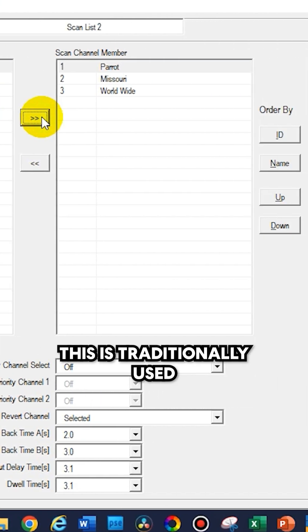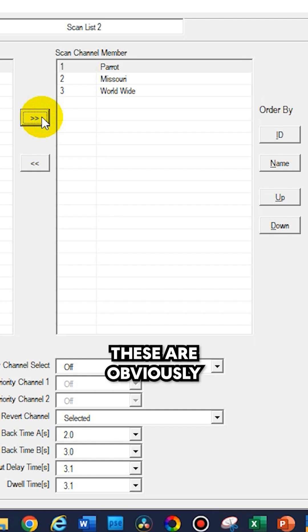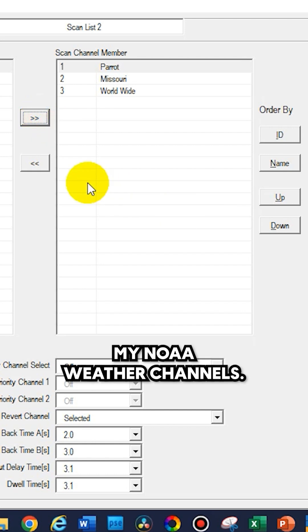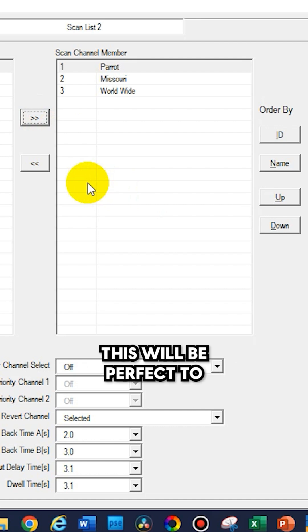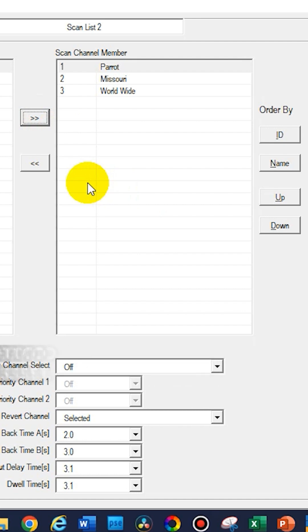This is traditionally used for analog systems. These are obviously digital channels, but let's say I have my NOAA weather channels. This will be perfect to add them to a scan list.